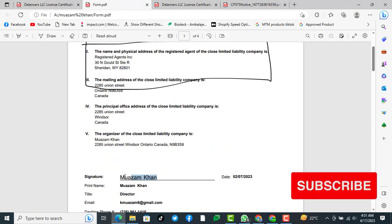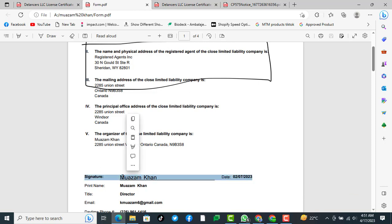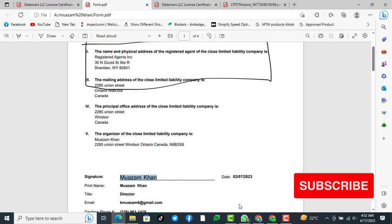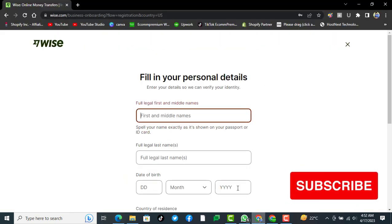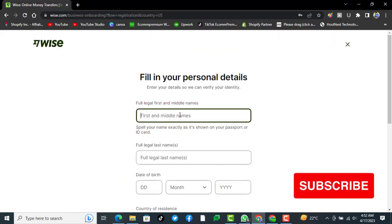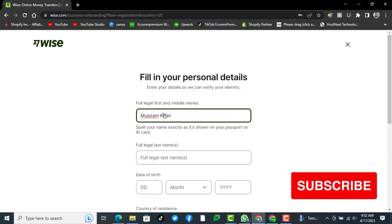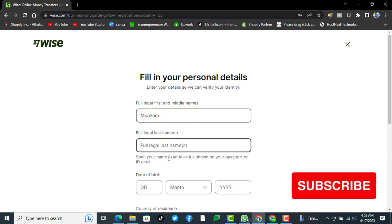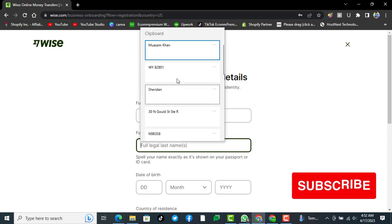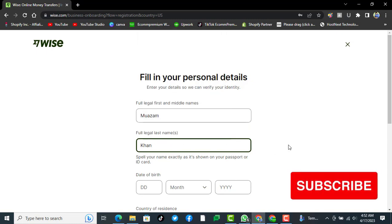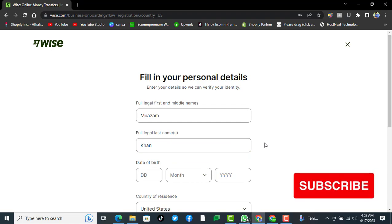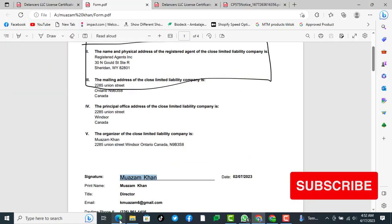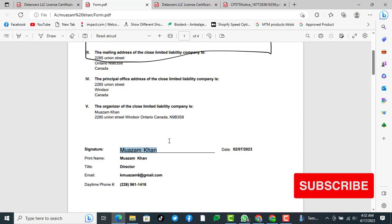You see we already have this information available with us. You can write the first legal name and middle name, and here you can write the last legal name. Then you can go for date of birth and everything.